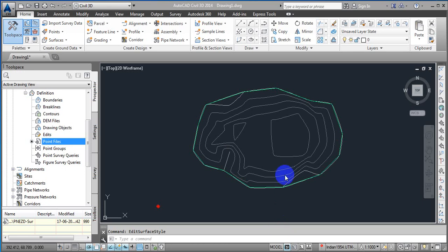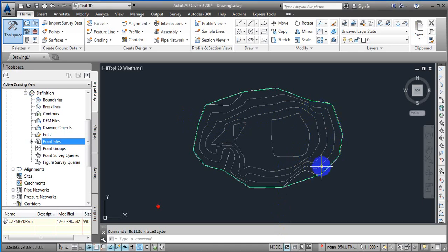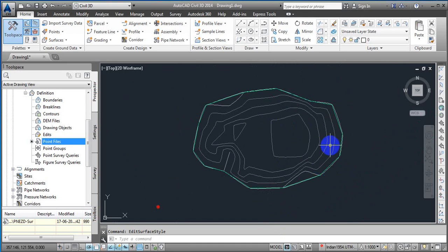Hello students. In our previous class we learned how we can easily create a surface with a point files CSV format, and how we can manage the smoothing or the contour intervals. But by default in our previous video, I just picked a contour interval and provided the value, which is not a secure way. So we just have to know about the settings — how we can do the surface style settings.